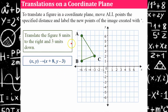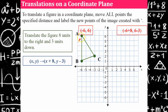Let's look at what this looks like on the coordinate plane. I can identify that point A is at (−6, 6) — an x-coordinate of negative six and a y-coordinate of six.